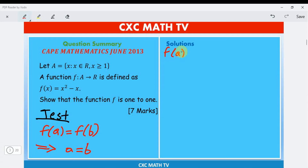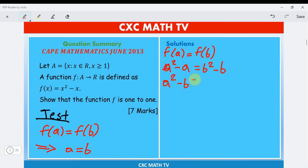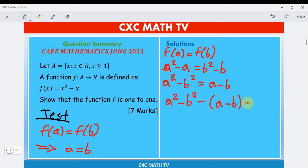Setting f(a) = f(b) gives a² − a = b² − b. Rearranging, a² − b² = a − b. We can then write a² − b² − (a − b) = 0.